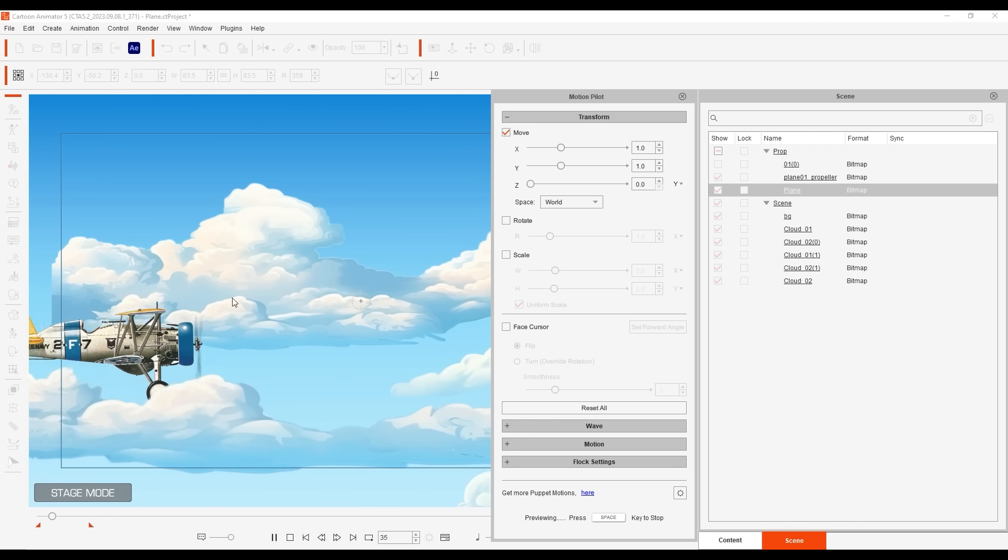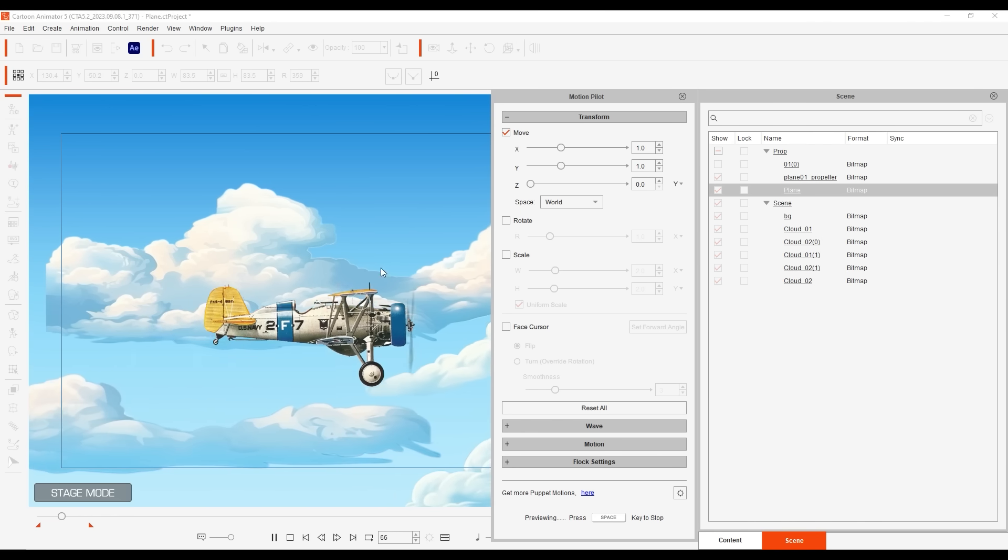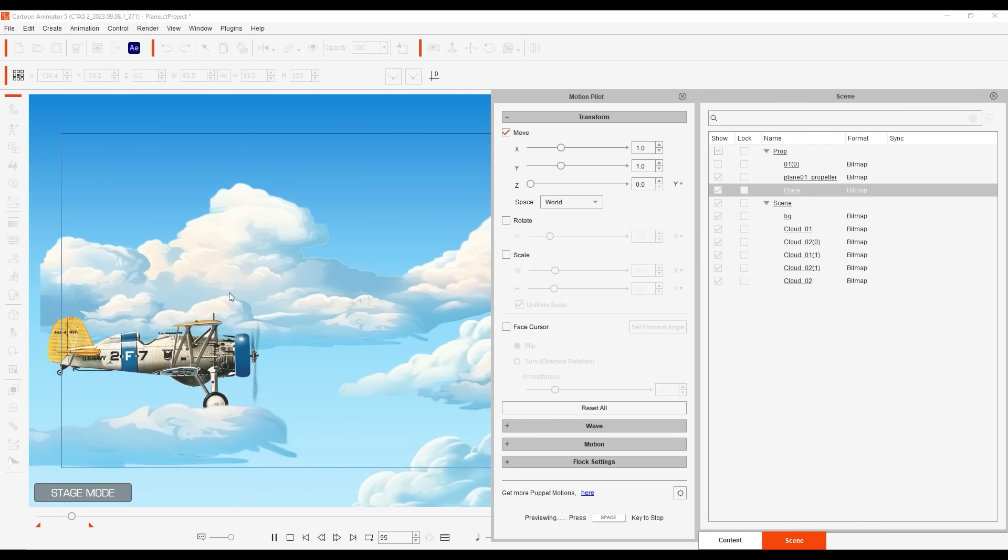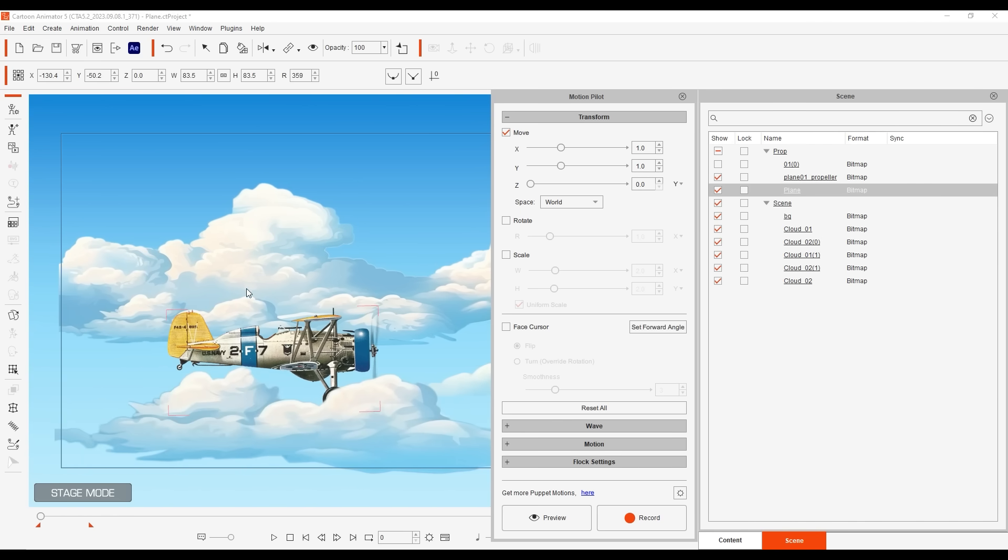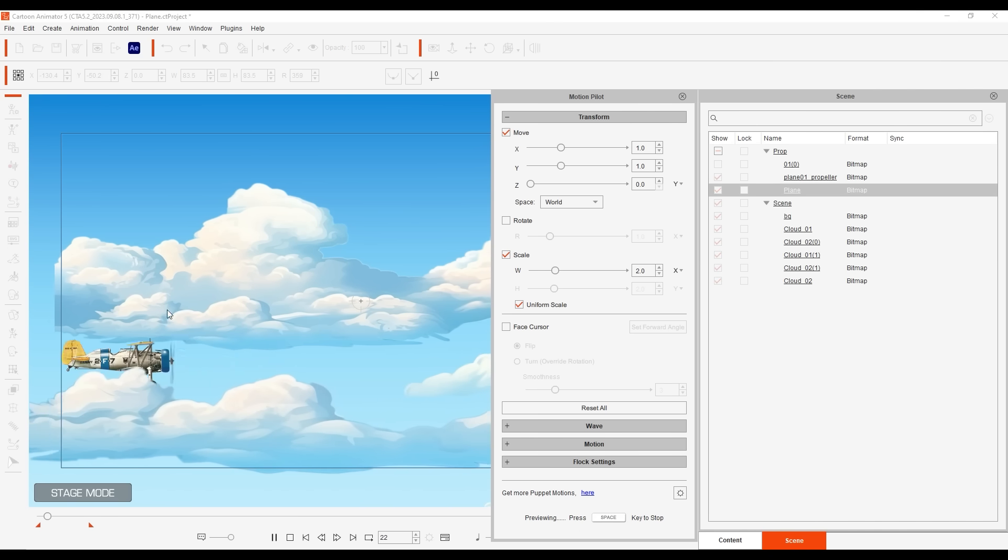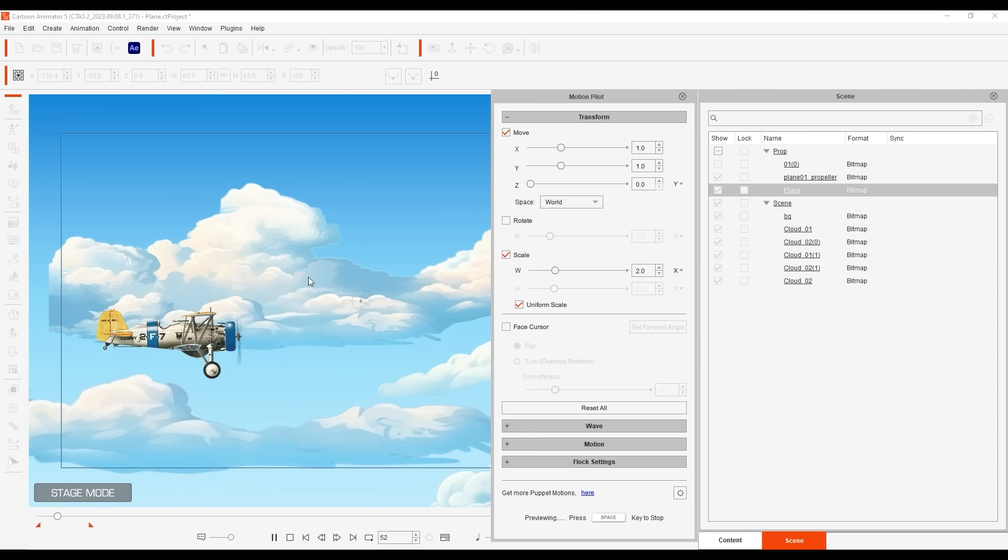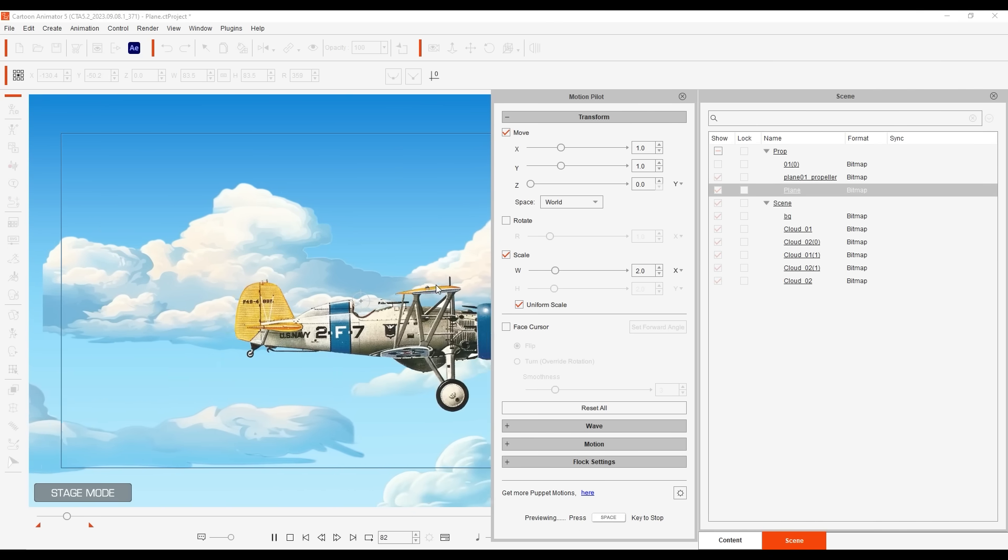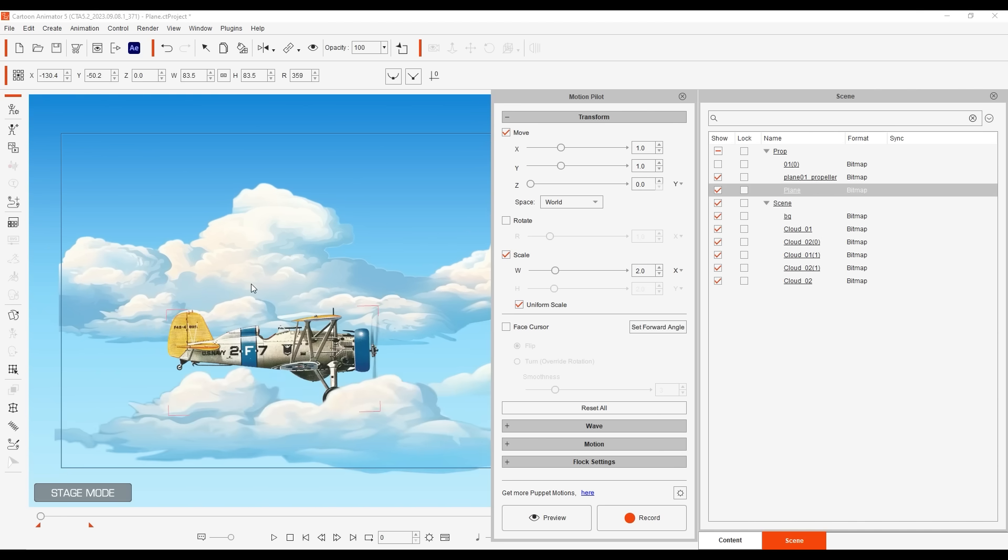Secondly we can enable scale with uniform scale selected. You can see with the x-axis selected it will only scale down when we move to a negative x or horizontal value. We can change this to negative y after which the plane will then scale down when we move the cursor up on the y-axis simulating a feeling of depth to our scene.